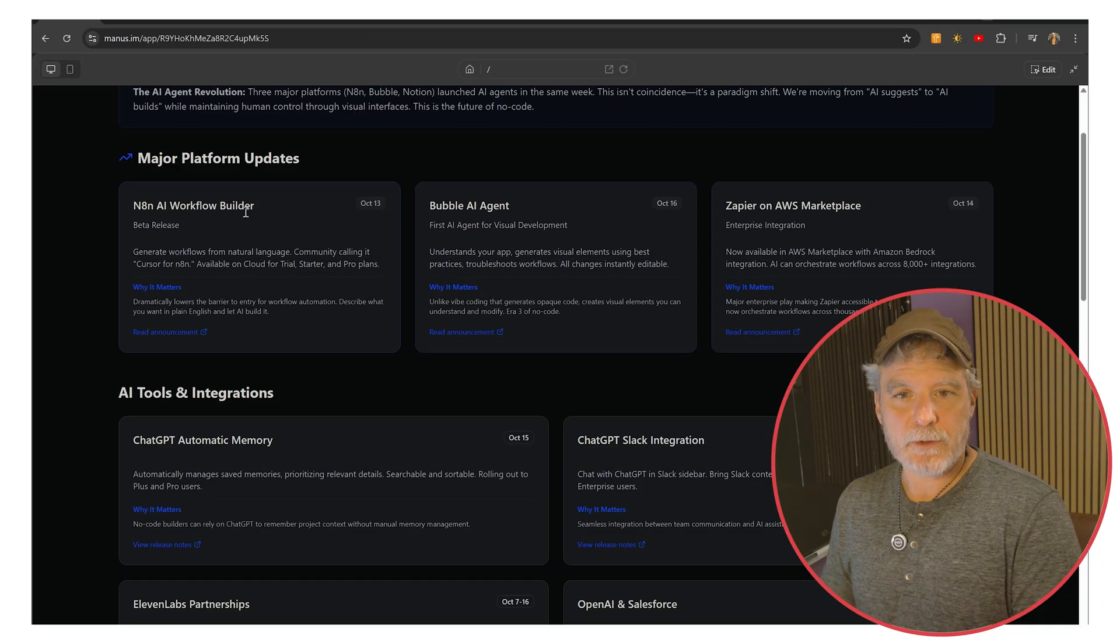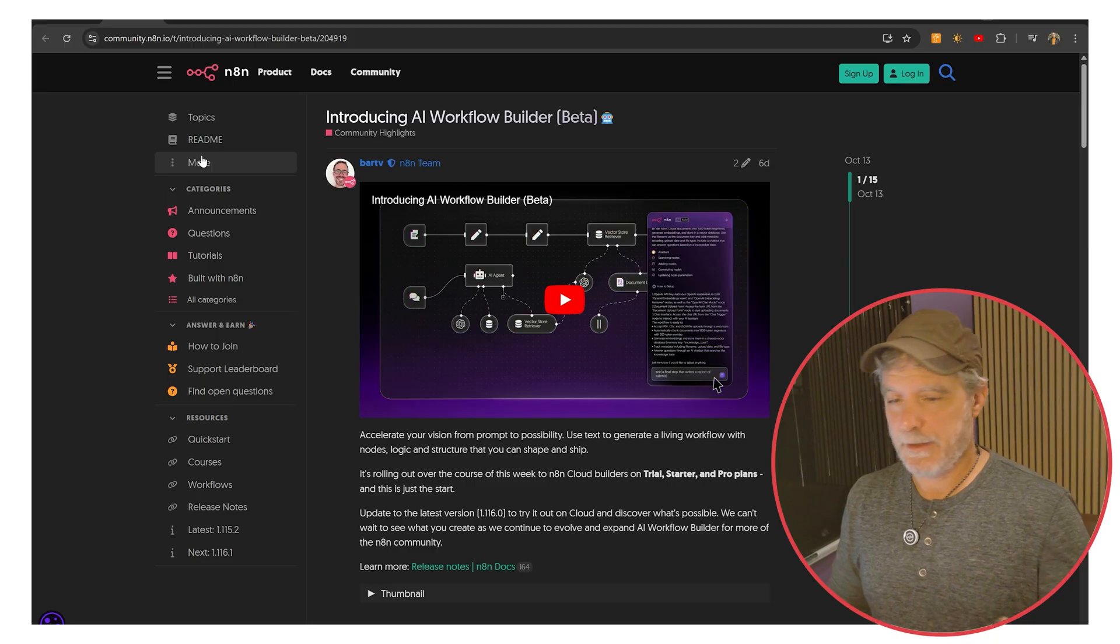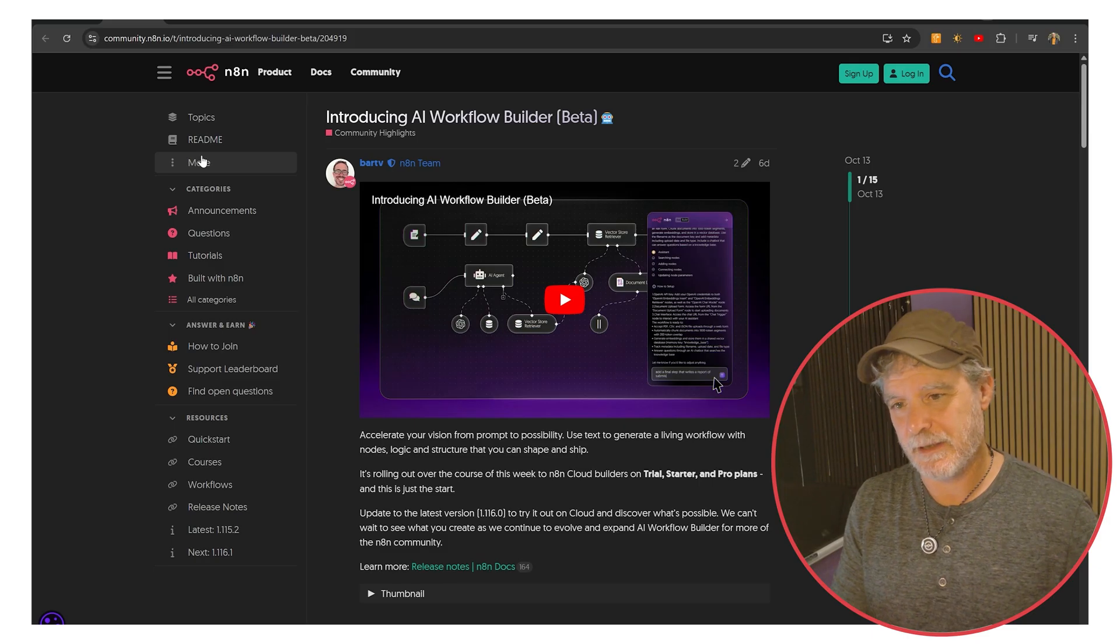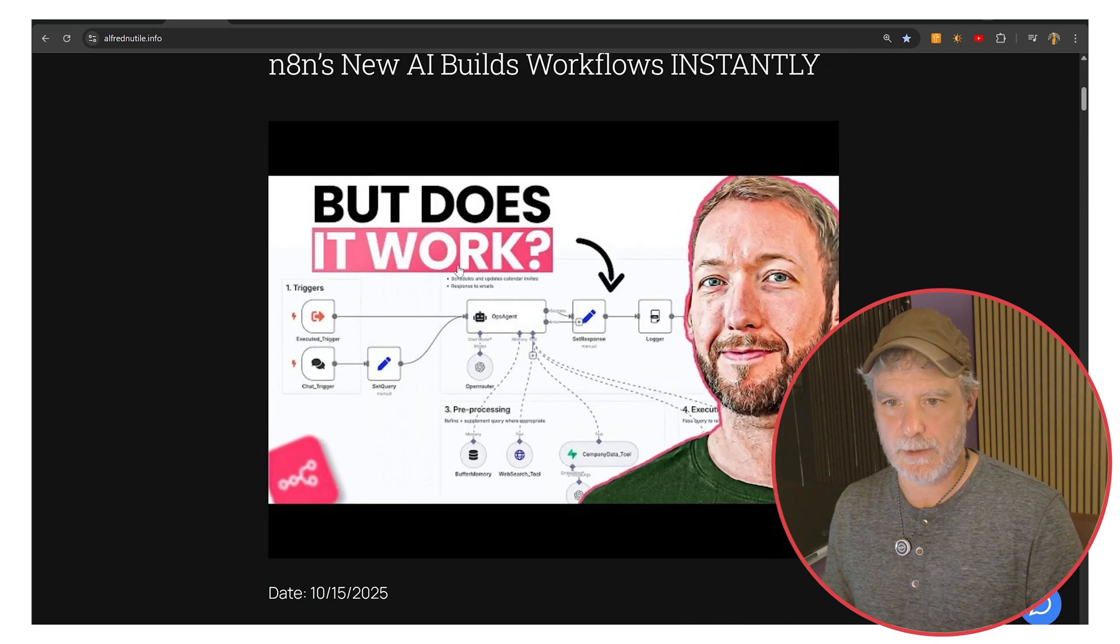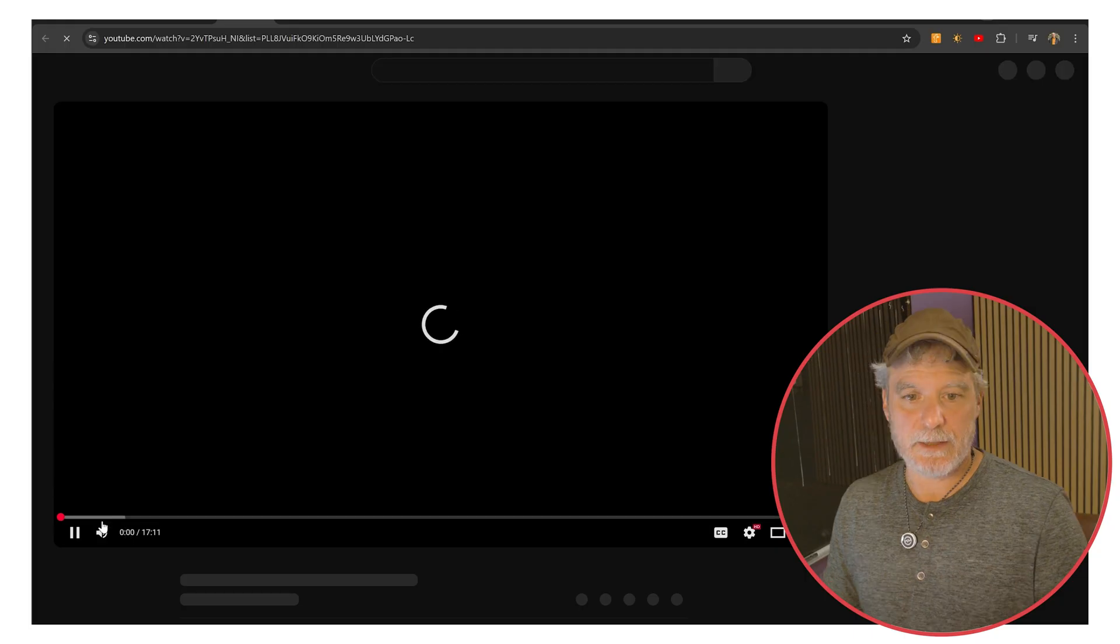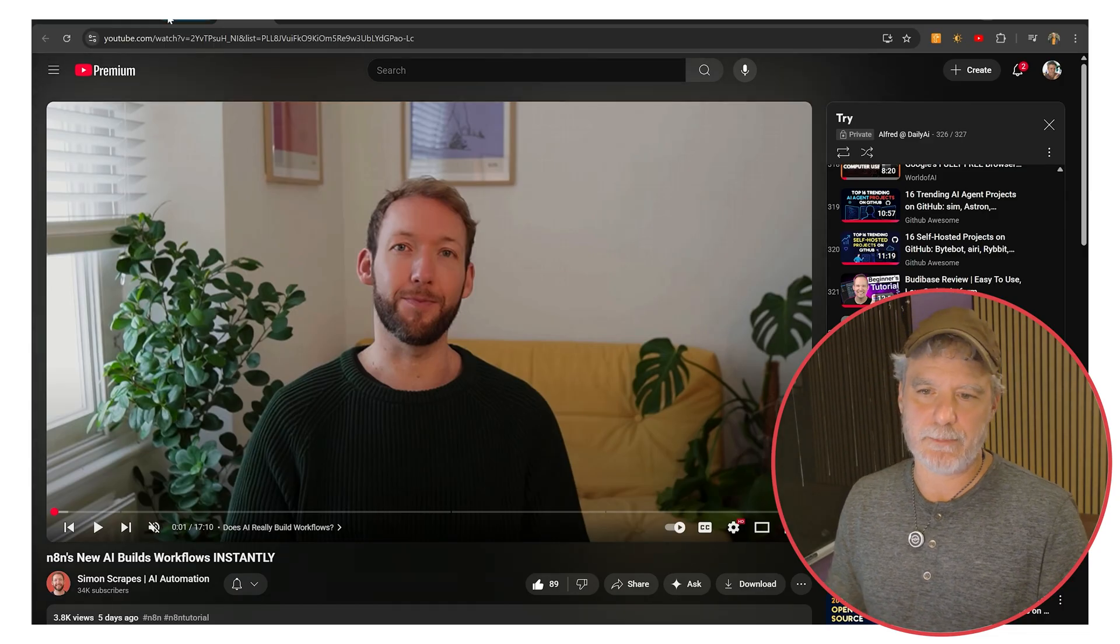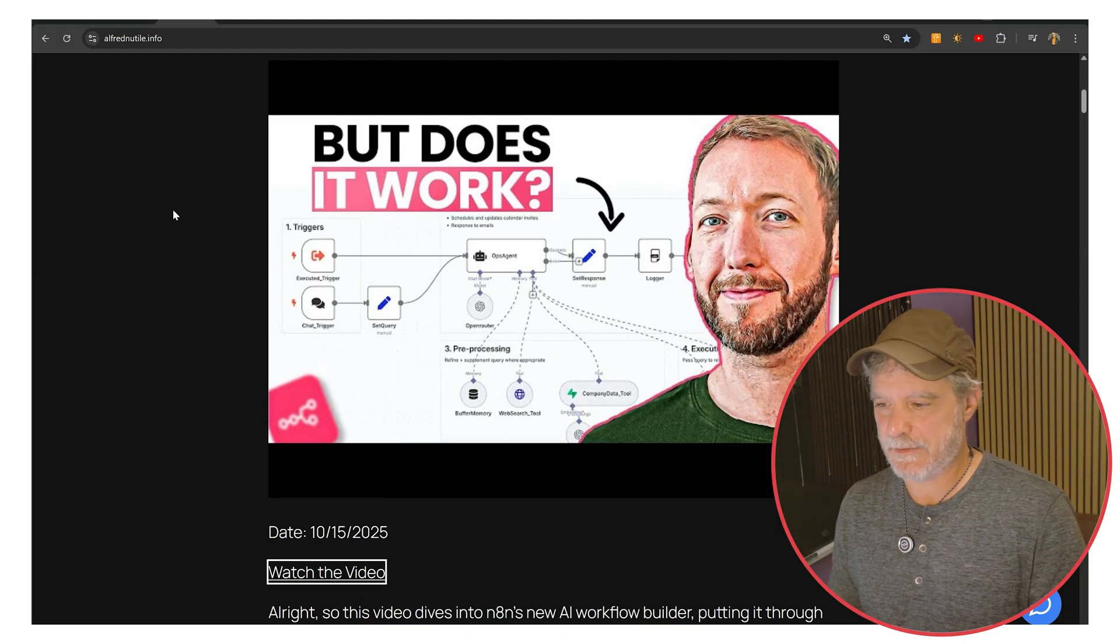Alright, the first one is the N8N Workflow Builder. This has been in the news a little bit. It's actually been in the news a while back, but I think they're timing it again to hit the AI ChatGPT stuff. It's interesting. There's a good video where he just does a great job here, this guy where he just goes over in detail, like what's the benefits? Does it really work?